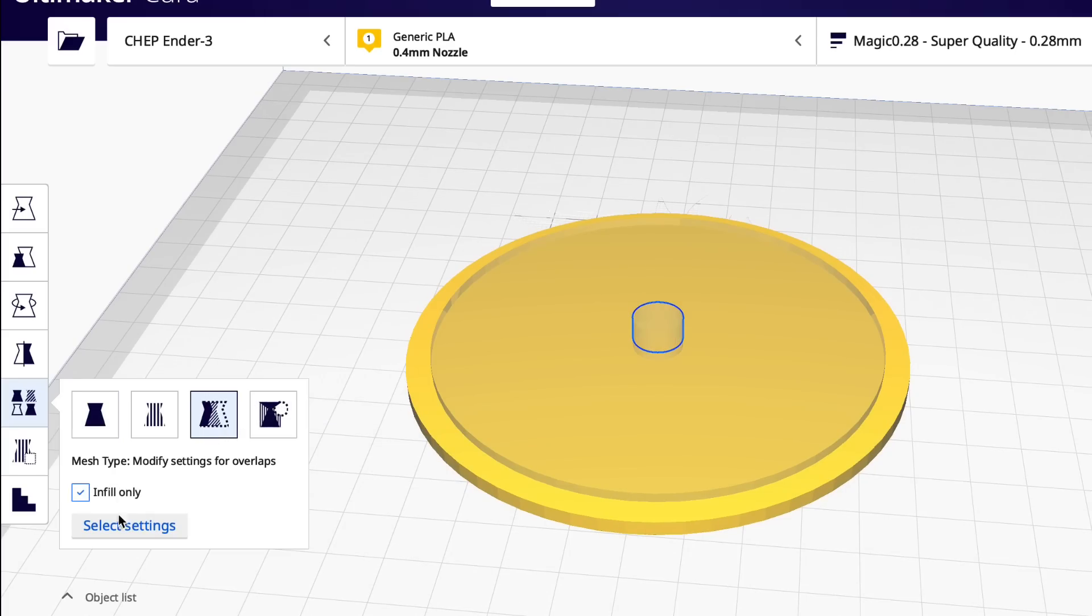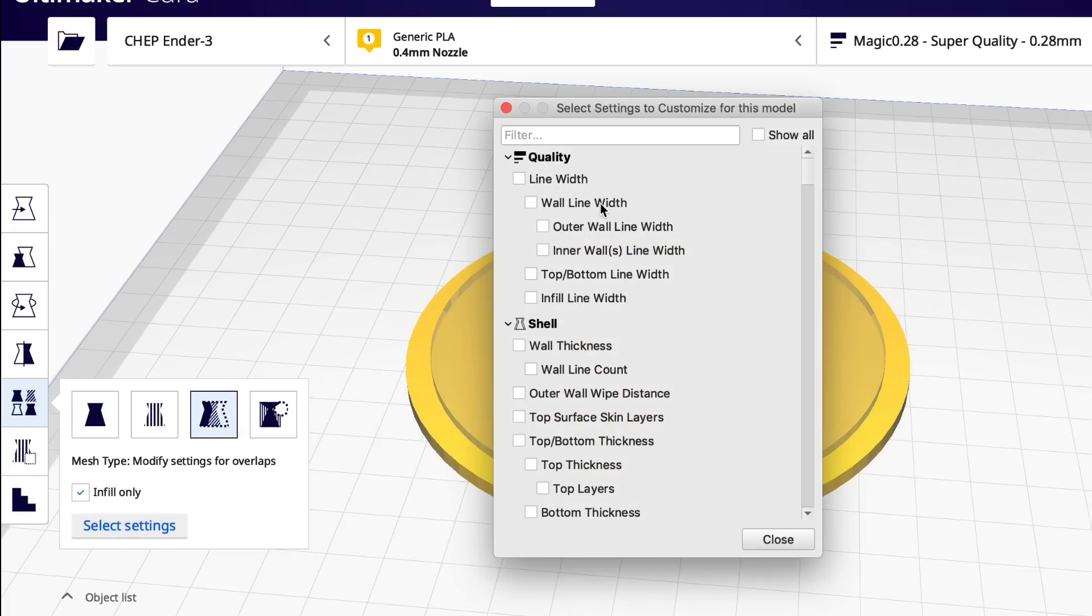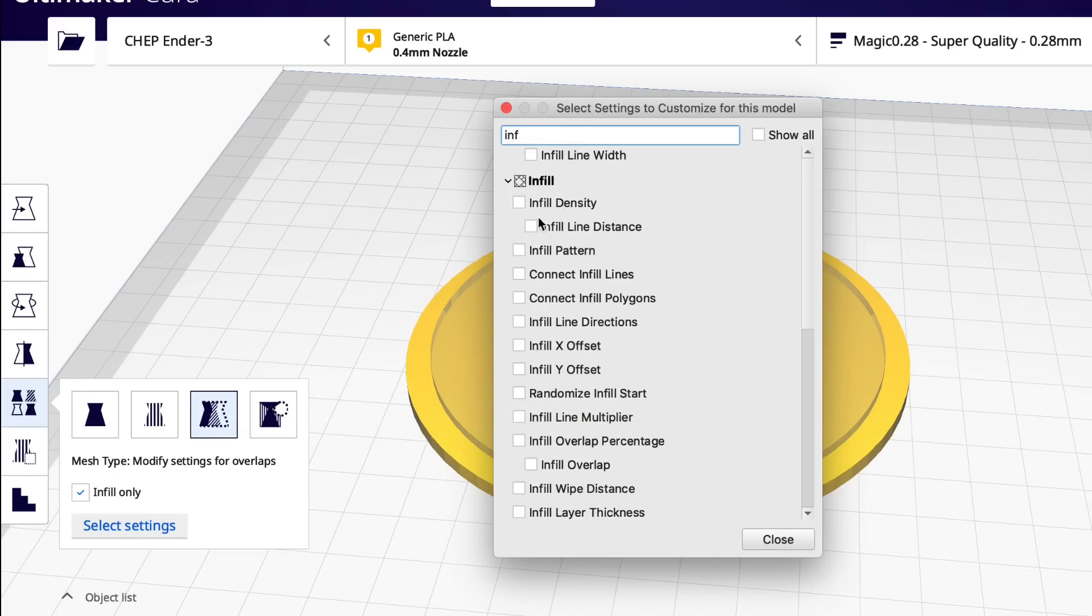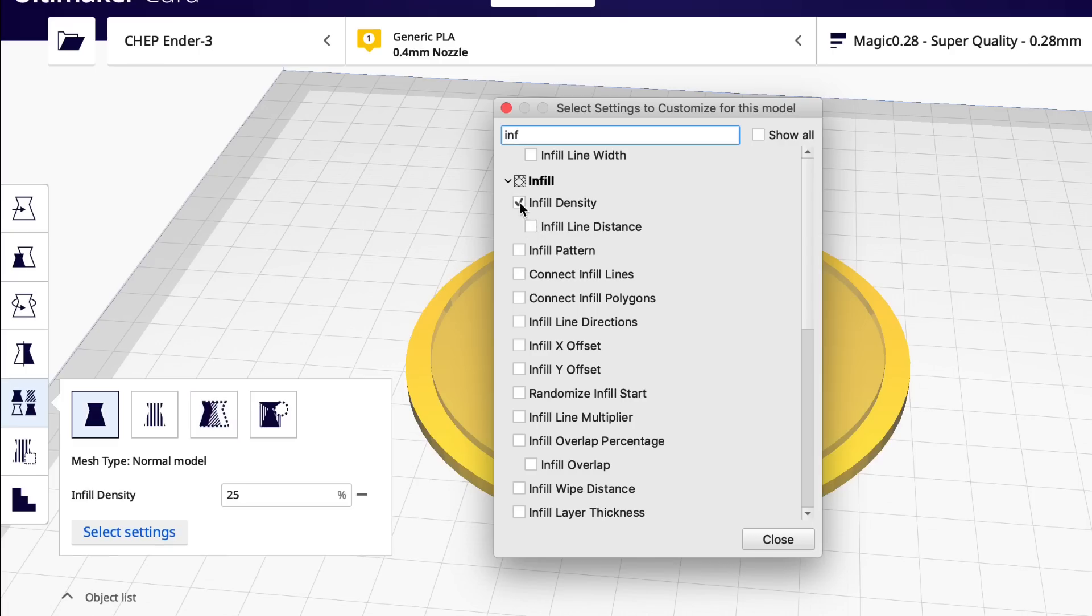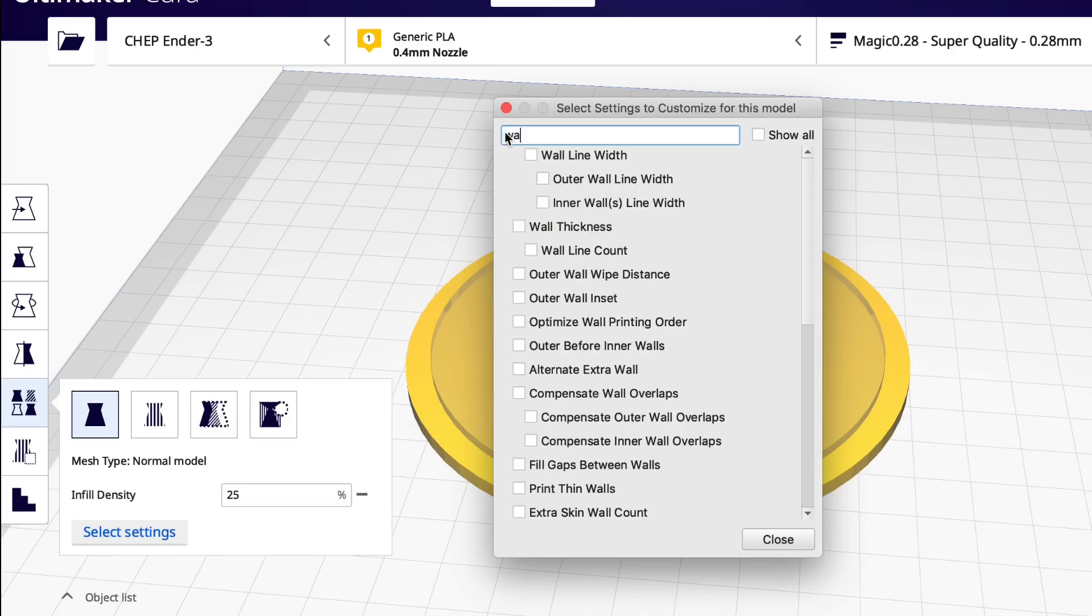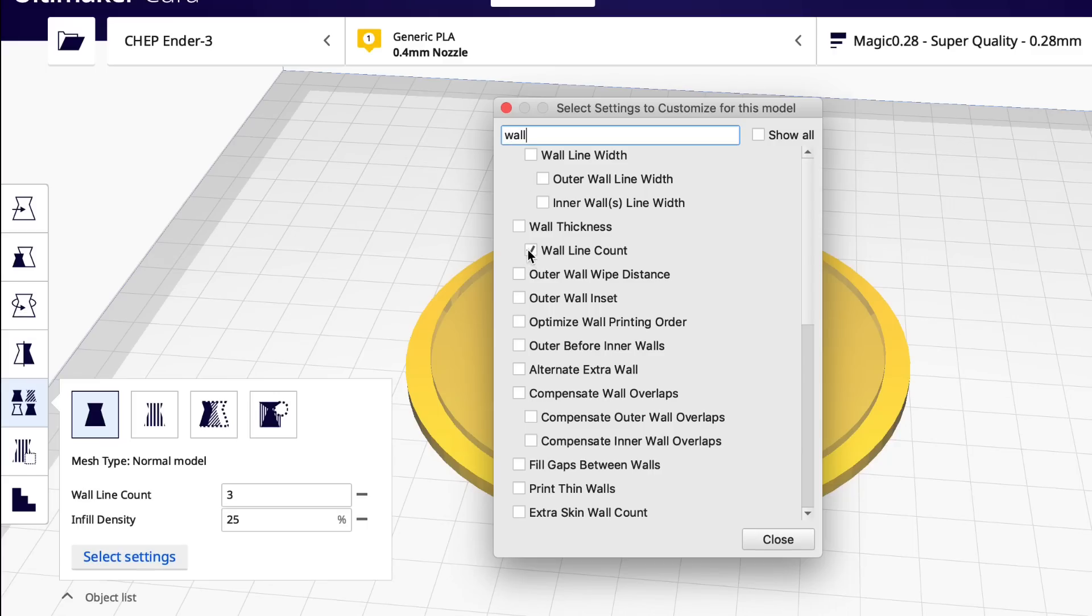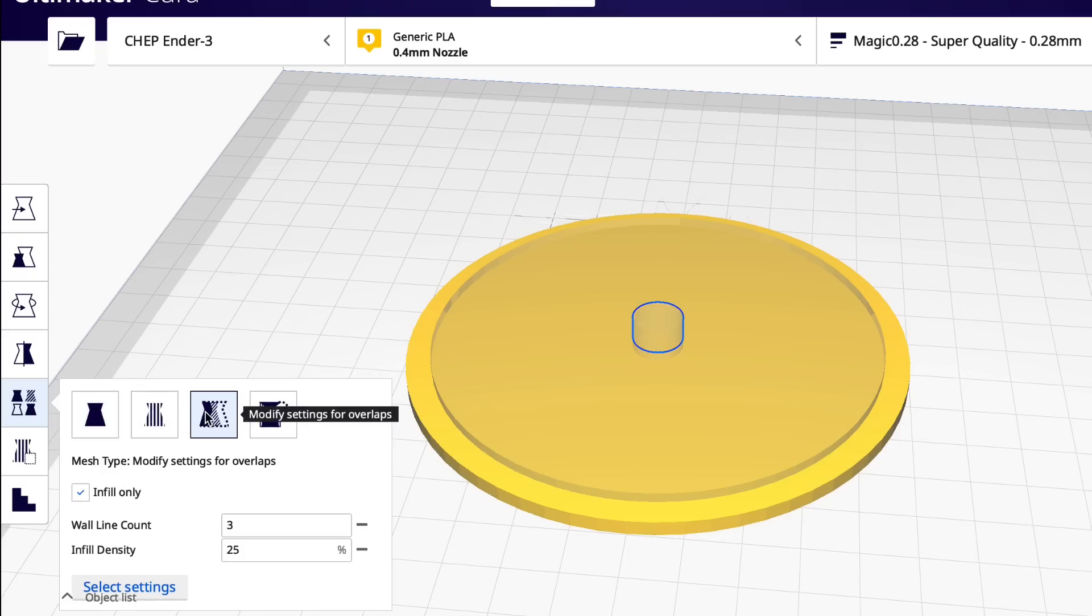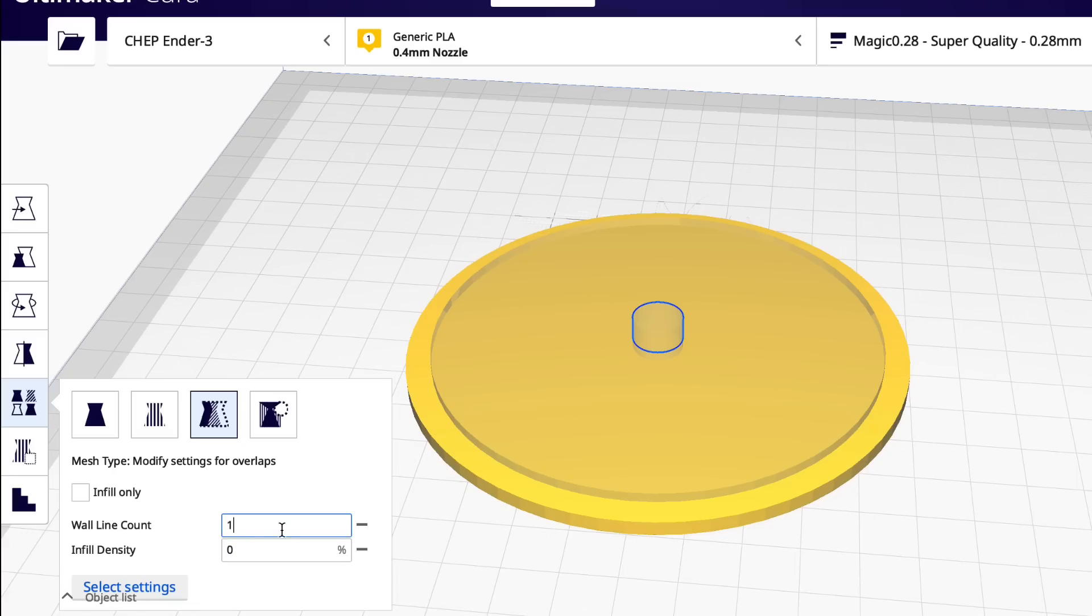Now let's pick the real small one in the center. I'm going to do the same thing, infill only. All I want is infill density here. But I also want the wall, number of walls. So I'm going to choose wall line count. What I'm going to do with this is another trick. Make sure you're on this overlap. I'm going to make that infill zero percent. That's going to make it a hole. That's a trick to make a hole in any design.